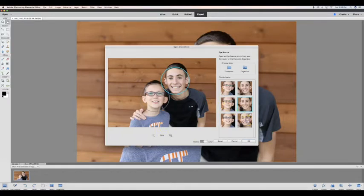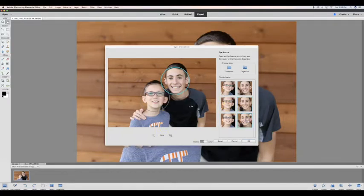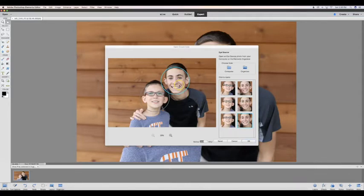If you would like to try a different facial expression, you can go ahead and click on a different one. It will replace those. Once you're done, you click OK.